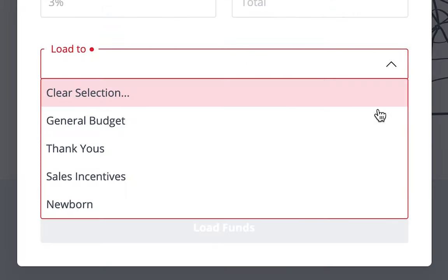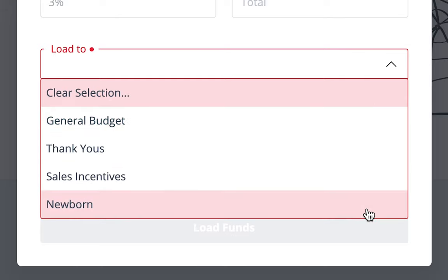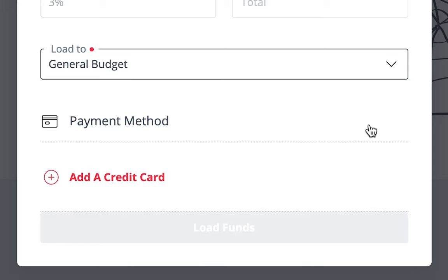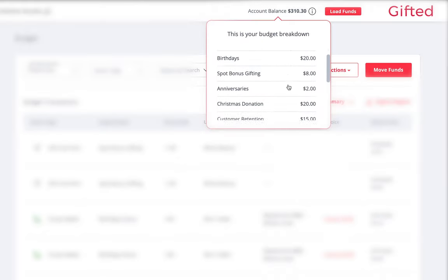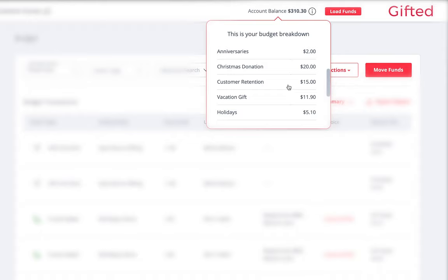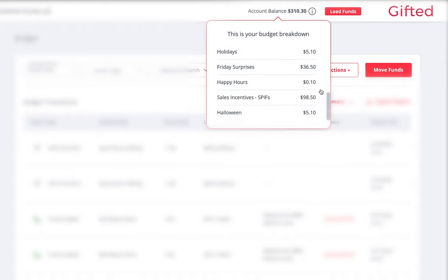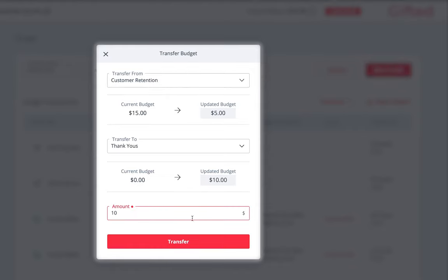Funds can be added to the general budget or to specific activities. We recommend that funds be added to the general budget — it makes tracking your total available funds easier without reallocating funds between different activities when you run out. The only reason to load funds to a specific activity is if you have separate team budgets or use different methods of payment for your activities.